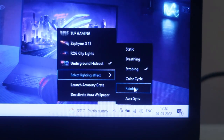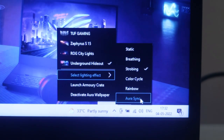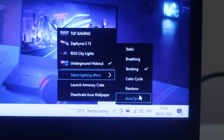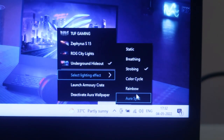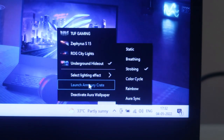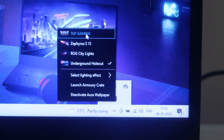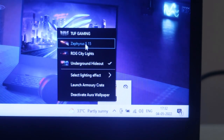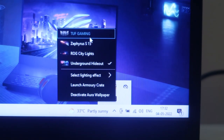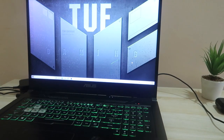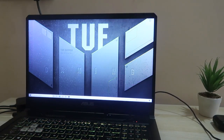The Aura Sync option is also available, but it's not supported on this laptop. If you're using a TUF or ROG based laptop that supports Aura Sync, both the RGB gaming keyboard and the Aura Wallpaper will get the same lighting effects. You can also launch Armory Crate directly from the system tray. To change the wallpaper, just click on any of the downloaded wallpapers listed there.